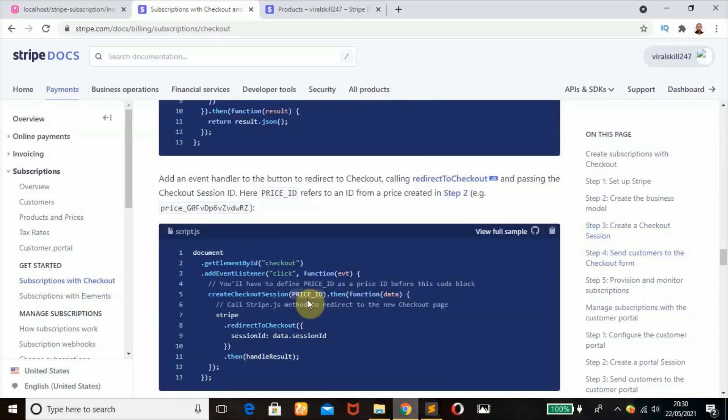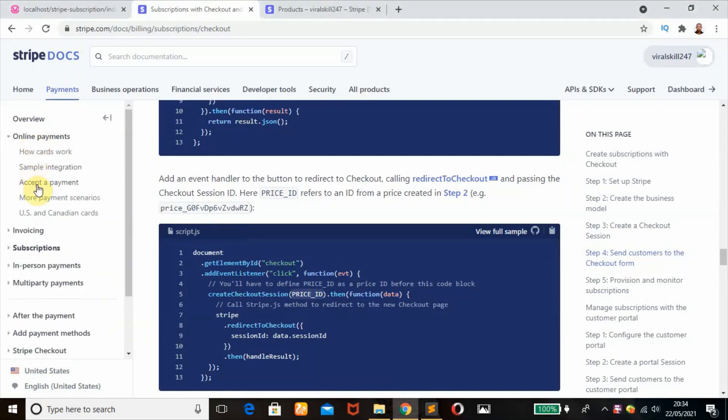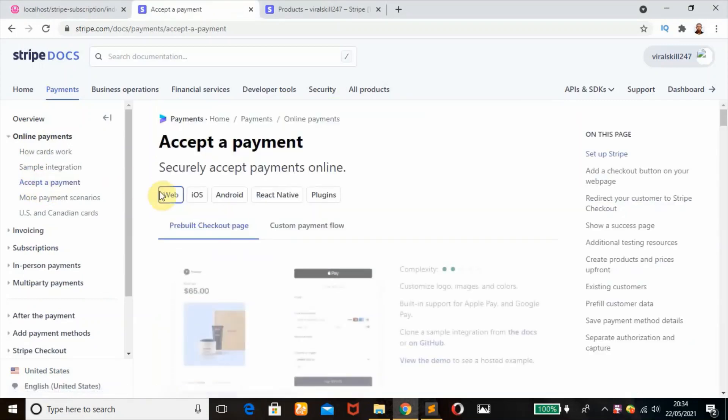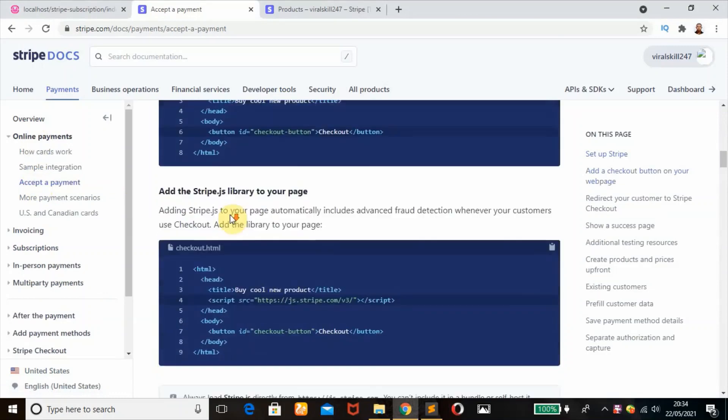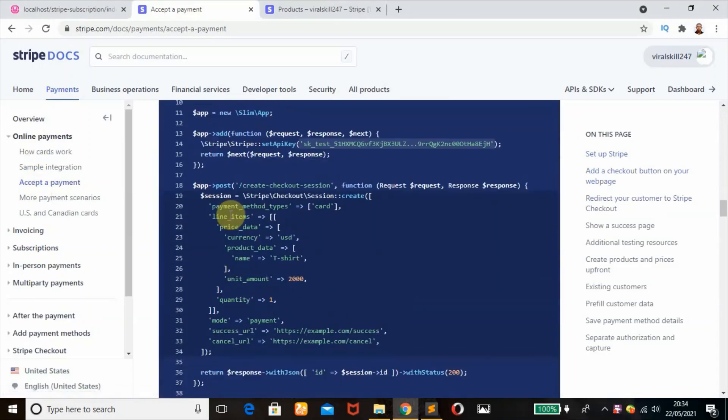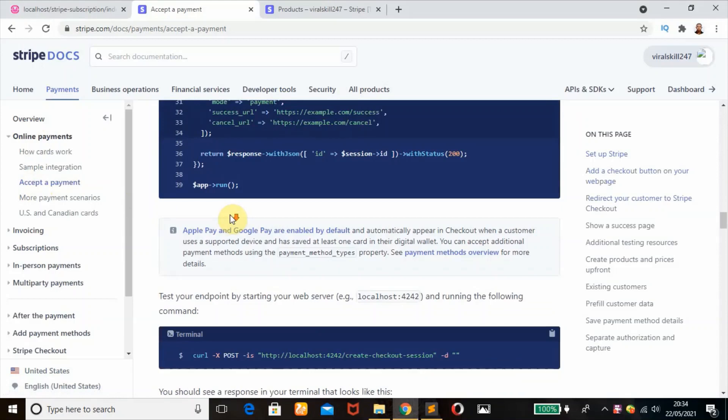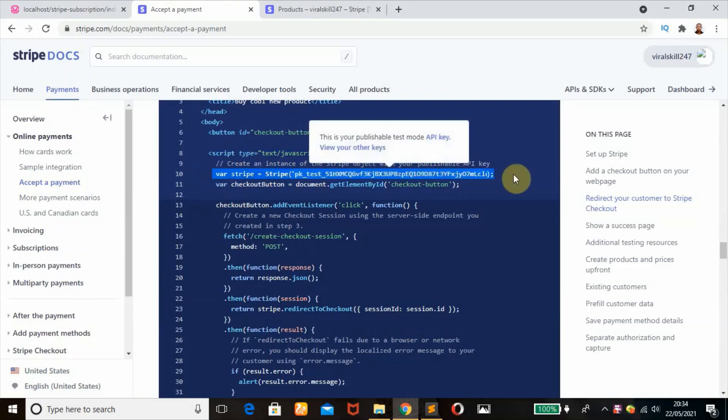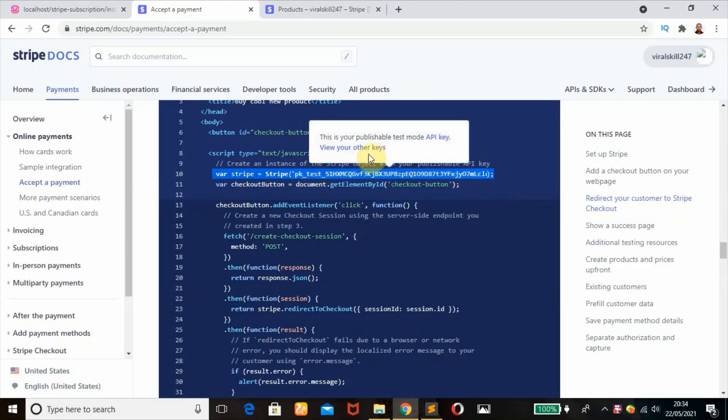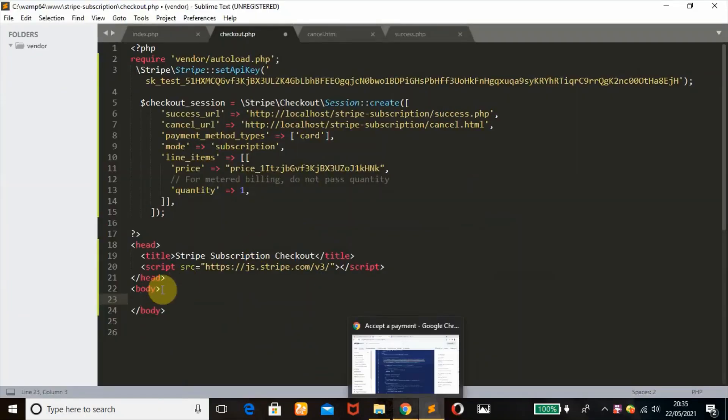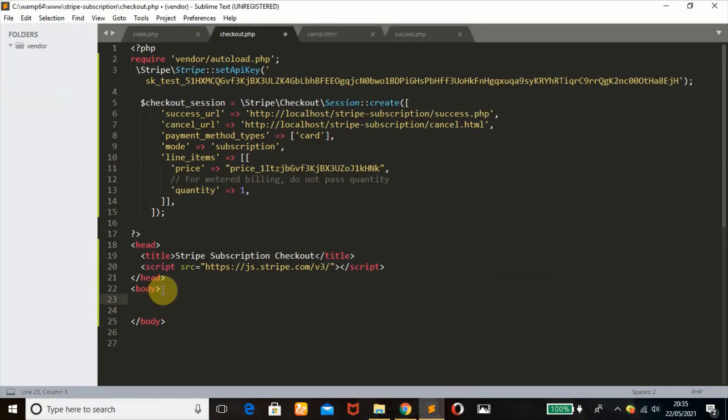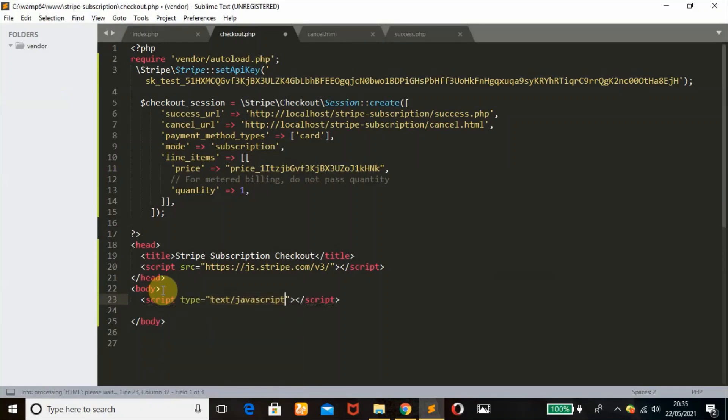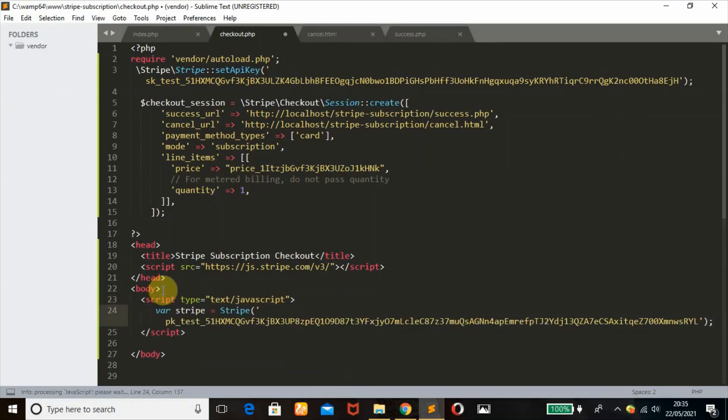We're going to create an instance of the Stripe object with our publishable key. To do that, we'll have a sample script. Here, scroll down. This is where we can create the instance of Stripe object with our publishable API key. I'm going to copy this. My public key is showing because I'm already logged in. I'm going to create my JavaScript tag and paste that.